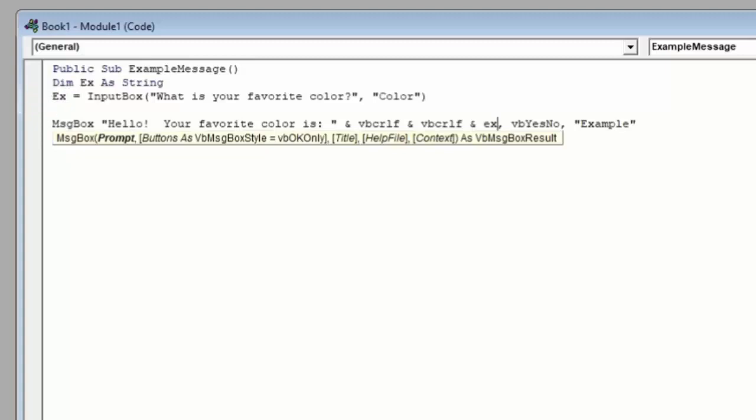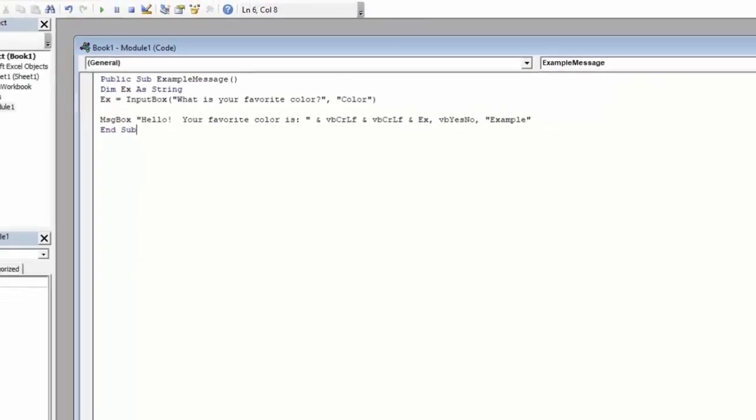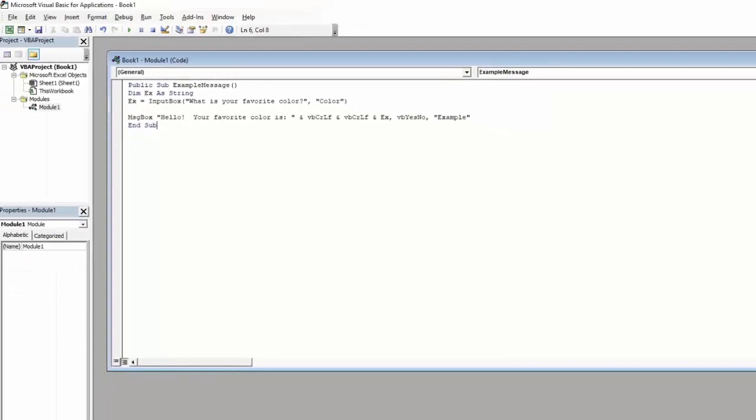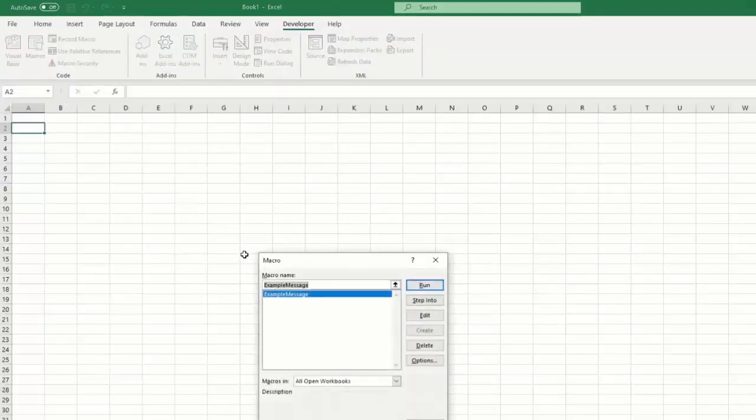Go ahead and jump out of that message box. And we can see everything is capitalized. Nothing has turned red. So this seems to be the correct code that we need. Let's go ahead and run this and we'll get an example of how this works. Minimize your VBA window. Go to macros. And run the example macro one more time.